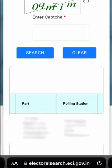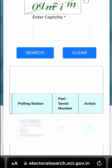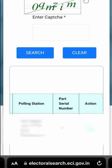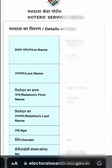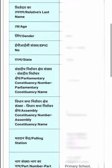I will find the polling station where I can go to vote. I will find the serial number in the voters list. Click on the right side of the page and I will find the full details.